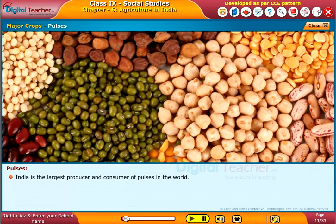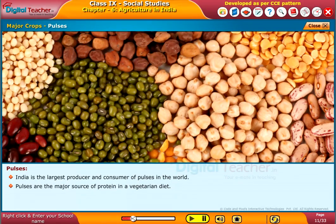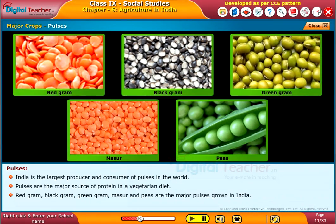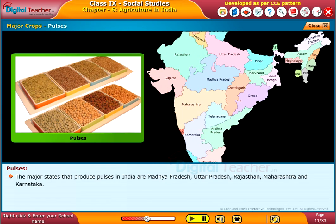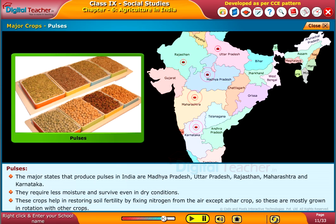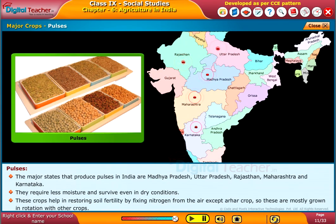India is the largest producer and consumer of pulses in the world. Pulses are the major source of protein in a vegetarian diet. Red gram, black gram, green gram, masoor, and peas are the major pulses grown in India. The major producing states are Madhya Pradesh, Uttar Pradesh, Rajasthan, Maharashtra, and Karnataka. These crops require less moisture and survive in dry conditions. They also help in restoring soil fertility by fixing nitrogen from the air, so they are mostly grown in rotation with other crops.